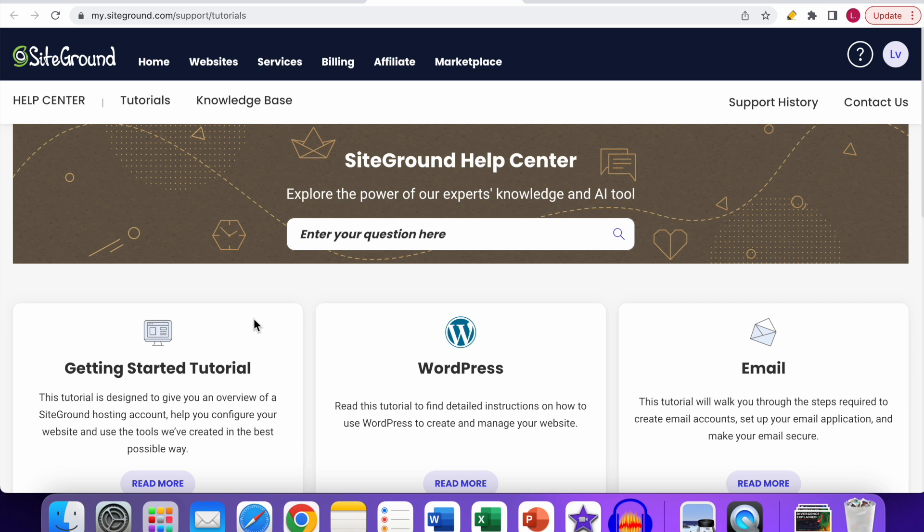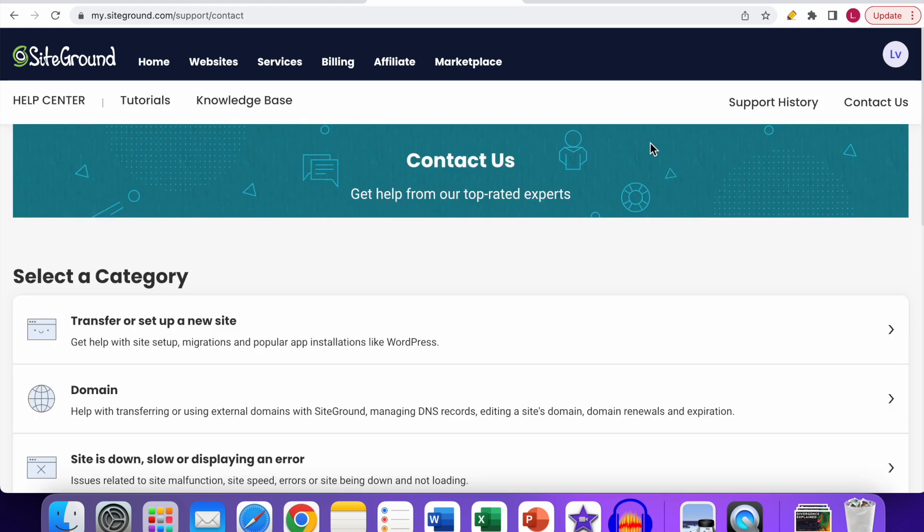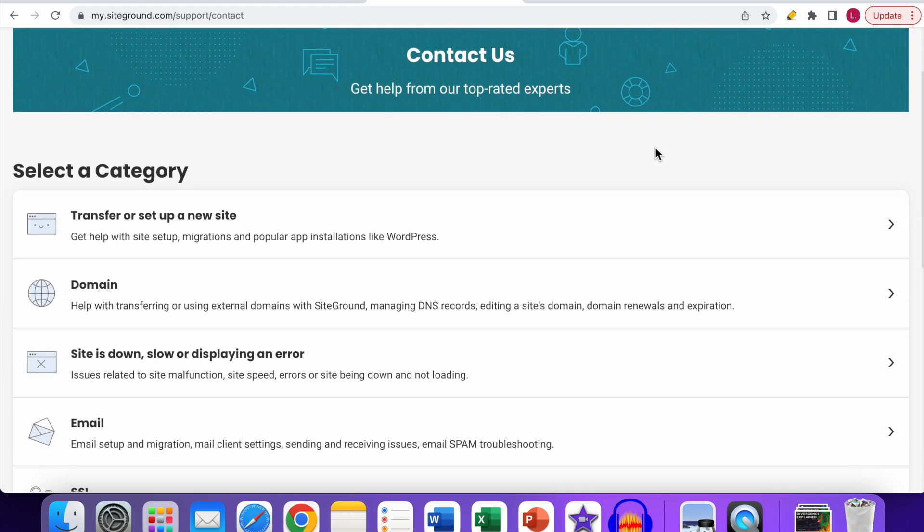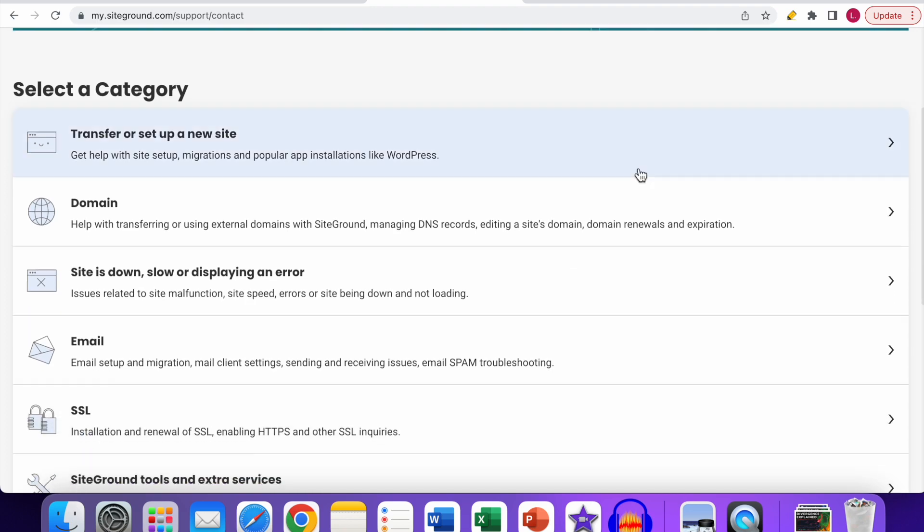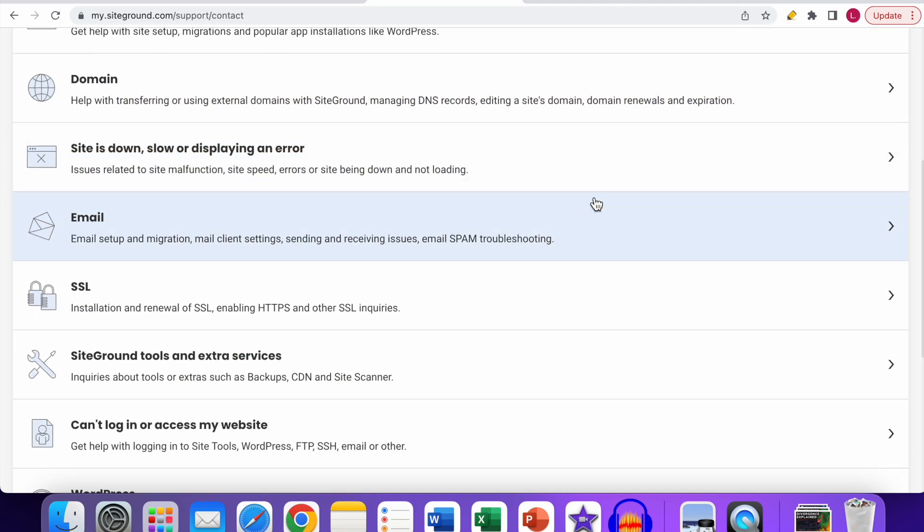see a chat support option. How you can get to that is as follows: first, you have to go to the Contact Us option. Click on Contact Us, and you can see these options will load up.